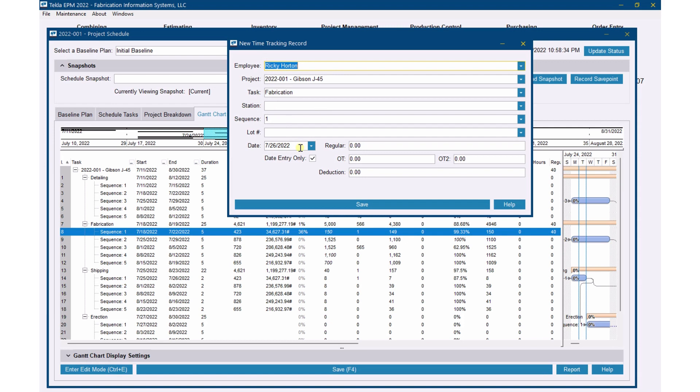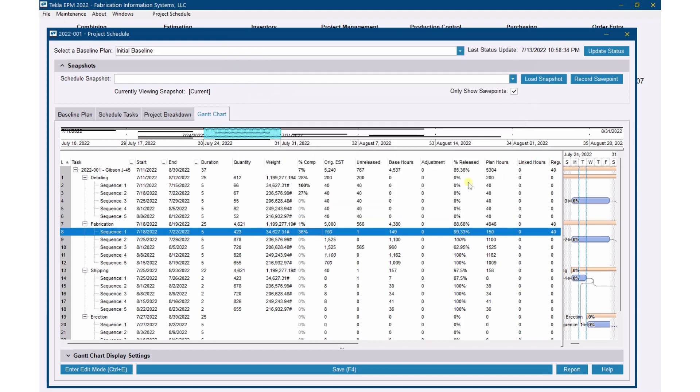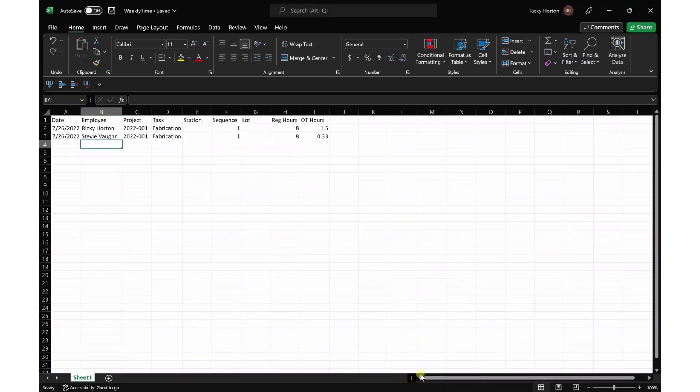So let me show you how to do that. I've got a spreadsheet mocked up here.